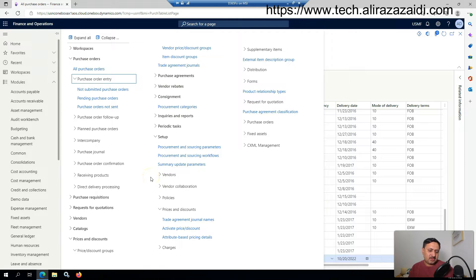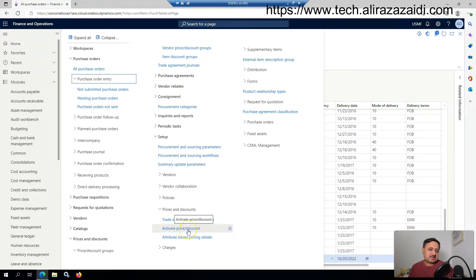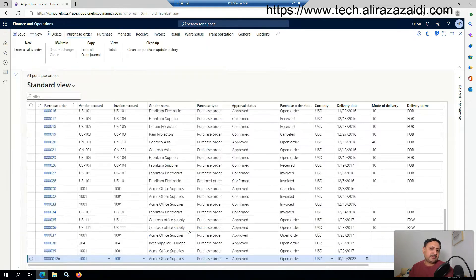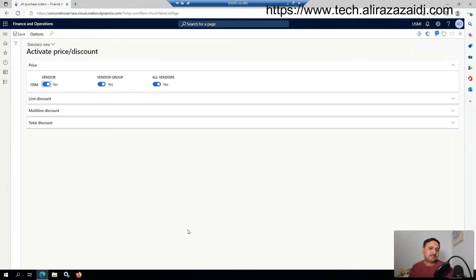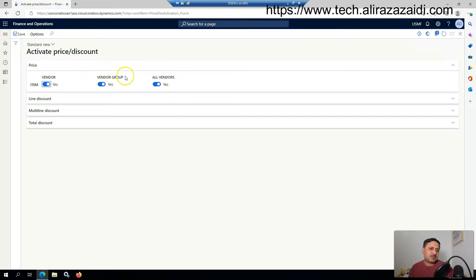Before going to the scenario, one thing is important: if you create a new legal entity, this option is essentially required. That is the item vendor price, vendor group, all vendors - these options must be enabled.